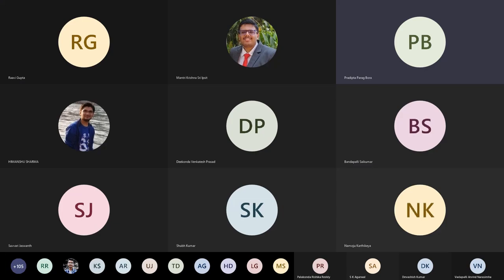Hello everyone, welcome to the first session on competitive learning conducted by the Web and Coding Club of IIT Bombay. Today we have a very special guest, Shubham Jain, a fourth year undergraduate in the electrical department of IIT Bombay and one of the best competitive programmers in the institute. Shubham qualified for the world finals of ACM-ICPC, which is the toughest competitive programming competition conducted worldwide for all college students.